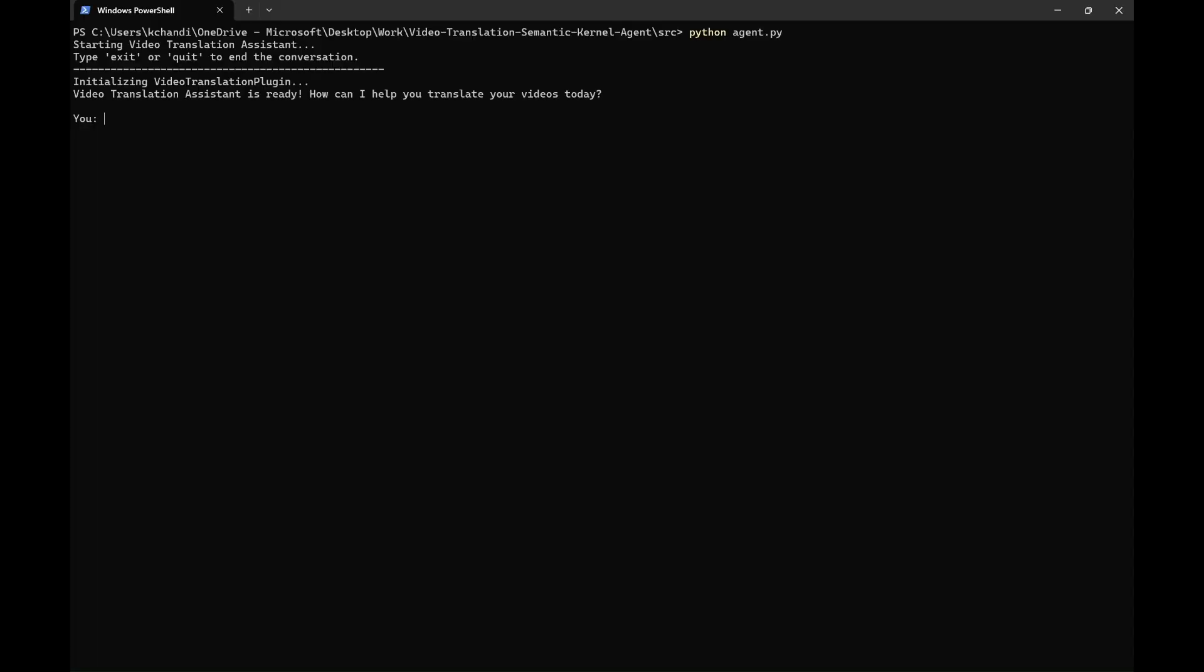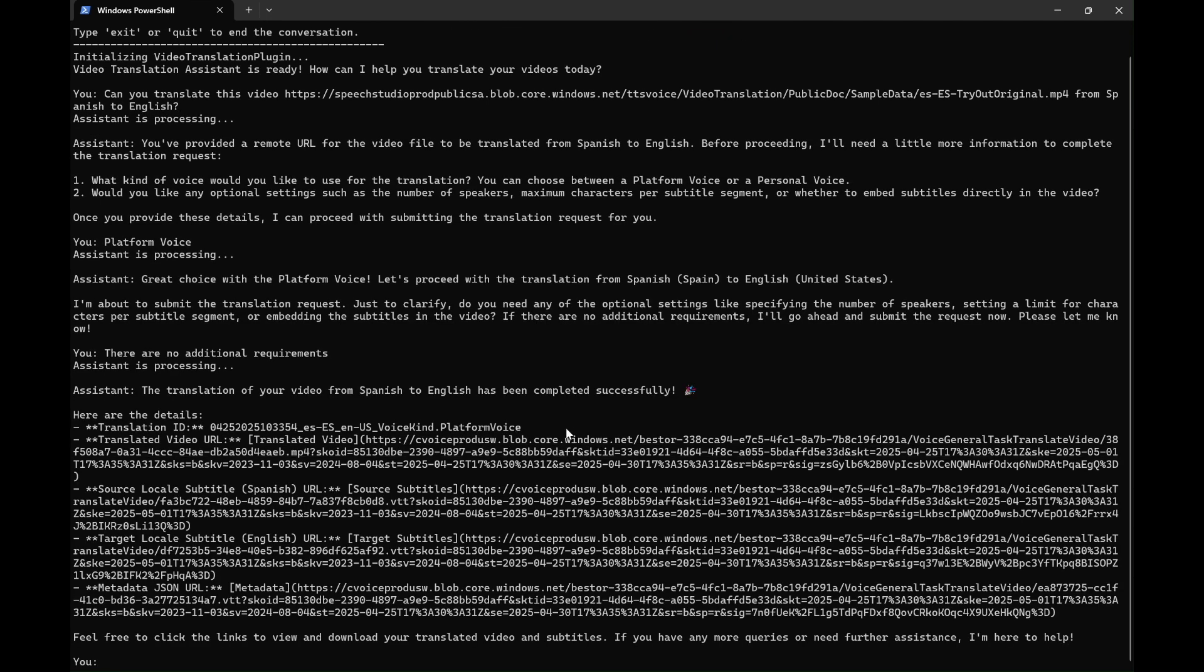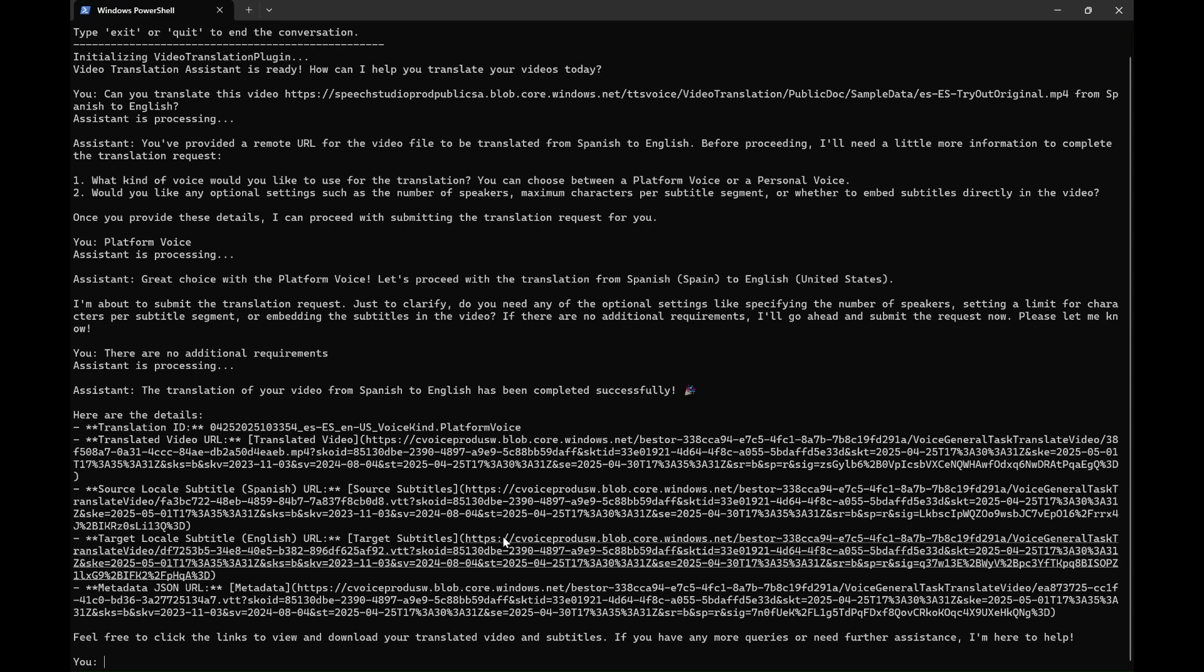To translate a video using the Video Translation Agent, simply use natural language to enter the prompt. Once processing is complete, you'll receive the translation ID, video URL, and subtitle files, which you can review and refine as needed.